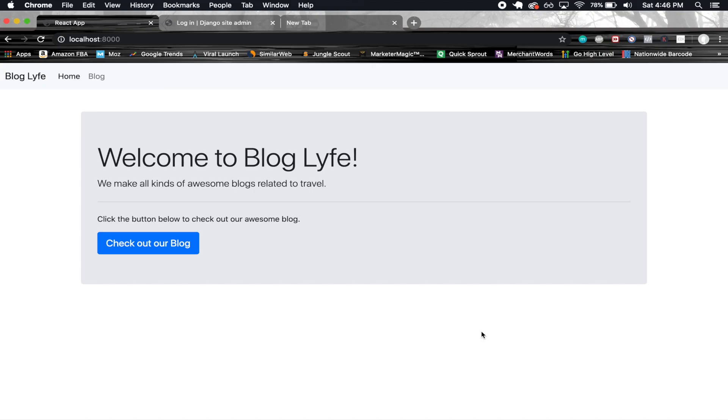How's it going guys, welcome back to another exciting tutorial series. In this tutorial series I decided to make a blog application and I called it Blog Life, with life spelled with a Y because I'm very creative. We're going to be making this in React, Django, and we're also gonna be using Bootstrap 4 for the styling.